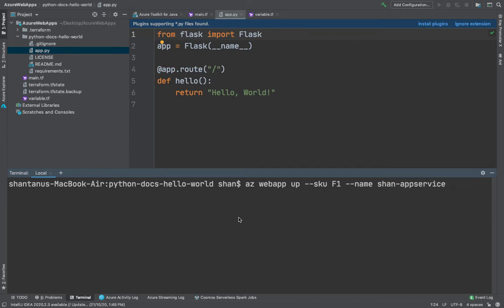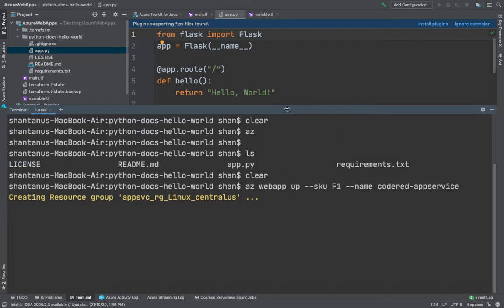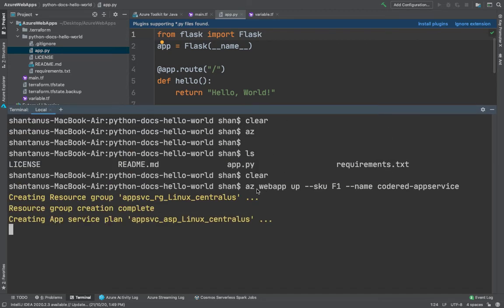I'll name it Shawn app services. You could just use a company-wide name as well, probably Code Red App Service, and then hit enter. That's going to start creating and start firing a bunch of commands which will create a resource group and then the app service plan as well.